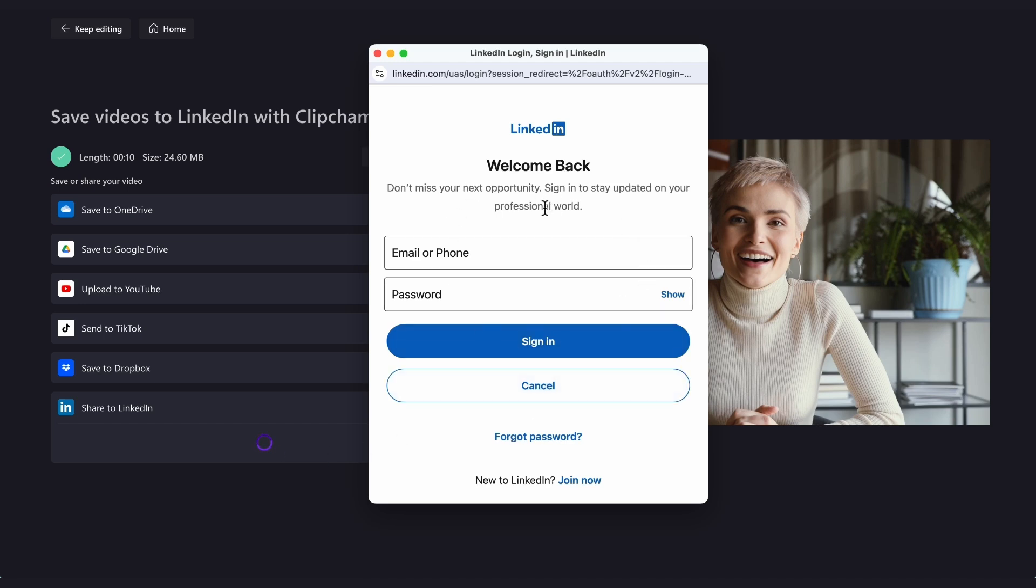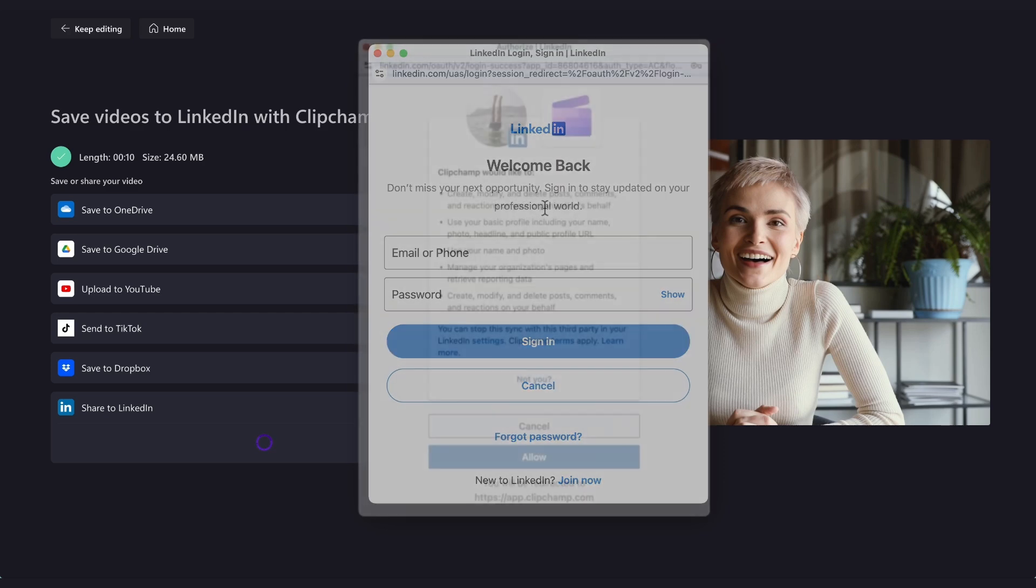It's important to note that only company accounts are compatible with the LinkedIn integration. Personal LinkedIn accounts are unable to share directly from the exporting page.